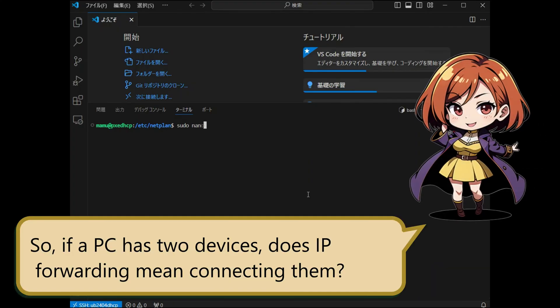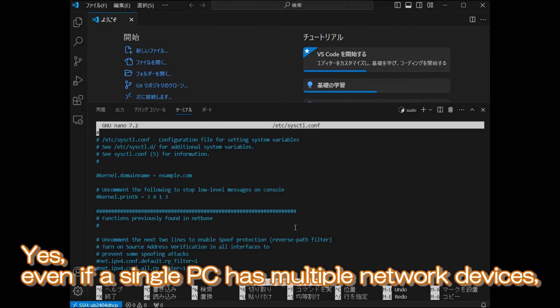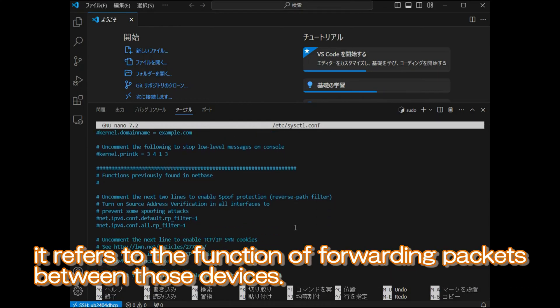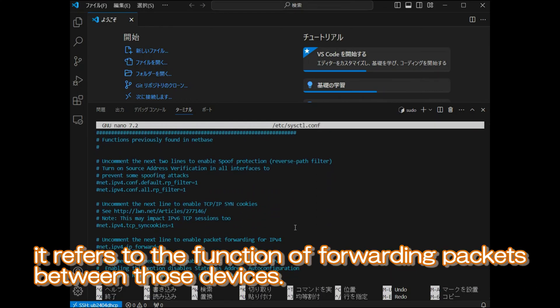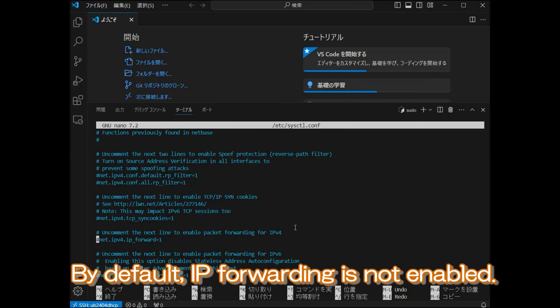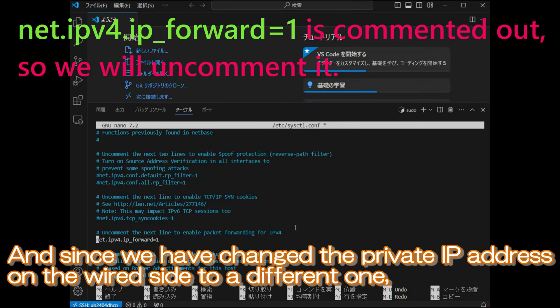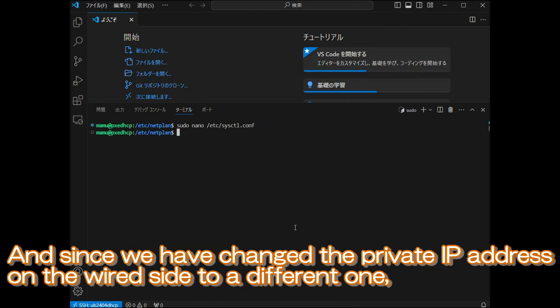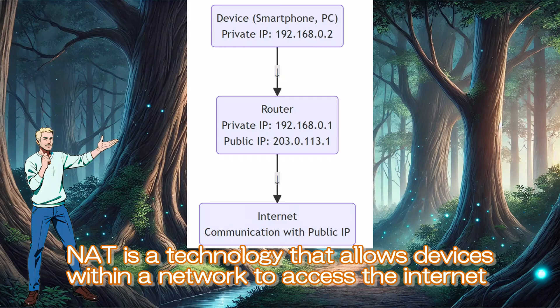So, if a PC has two devices, does IP forwarding mean connecting them? Yes. Even if a single PC has multiple network devices, it refers to the function of forwarding packets between those devices. By default, IP forwarding is not enabled. And since we have changed the private IP address on the wired side to a different one, we also need to enable the NAT function.